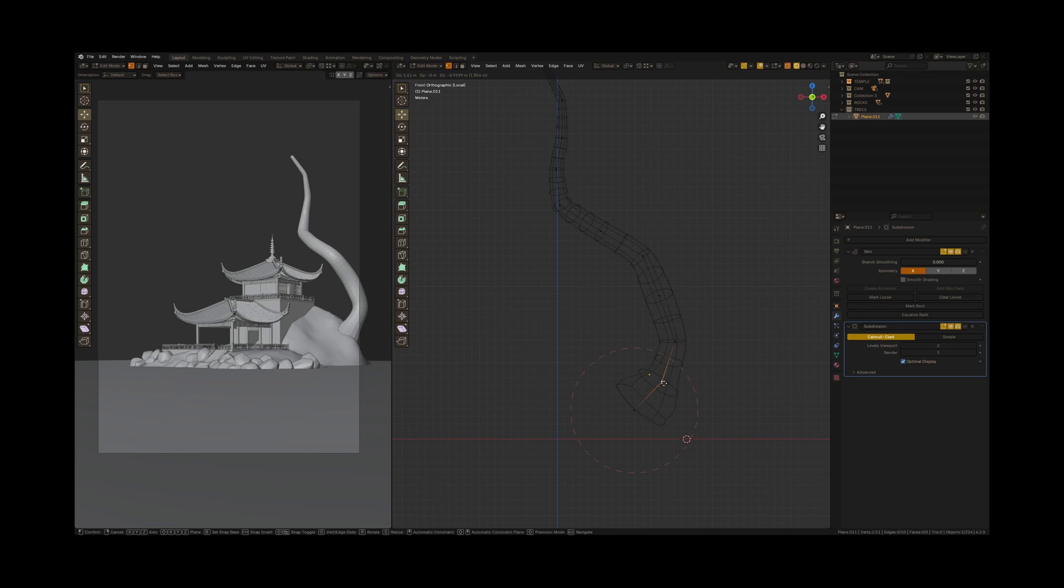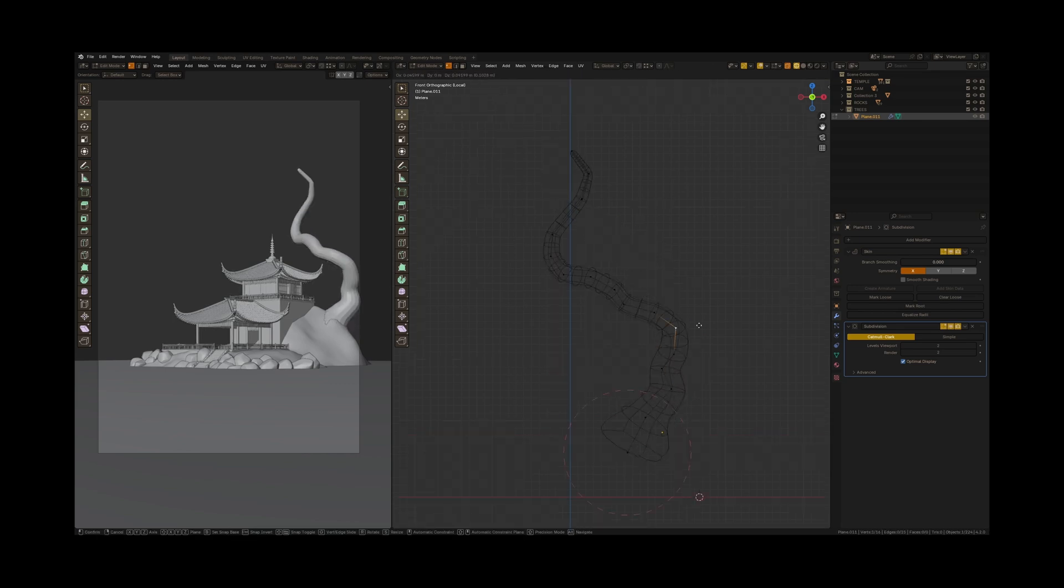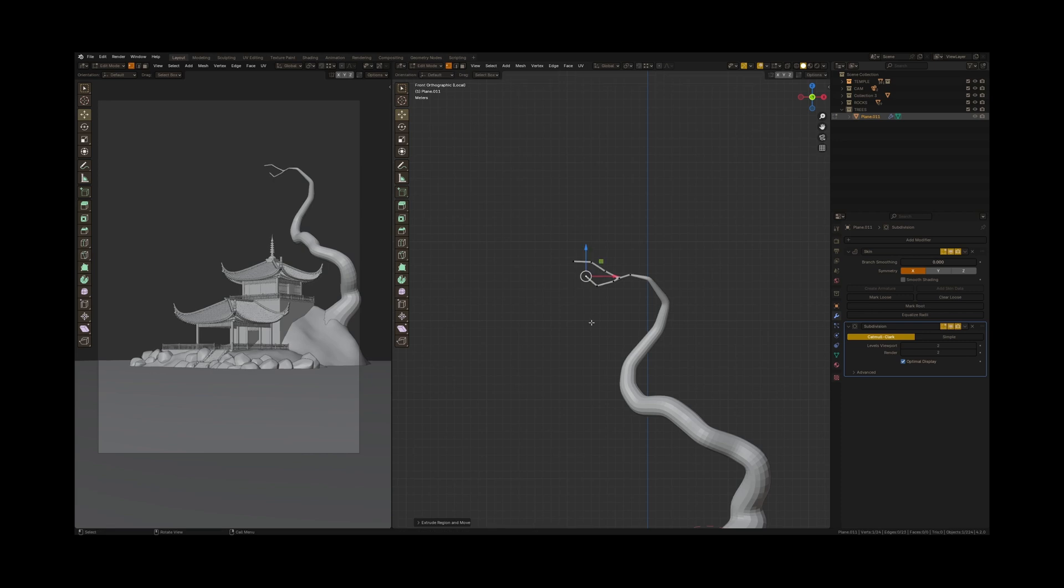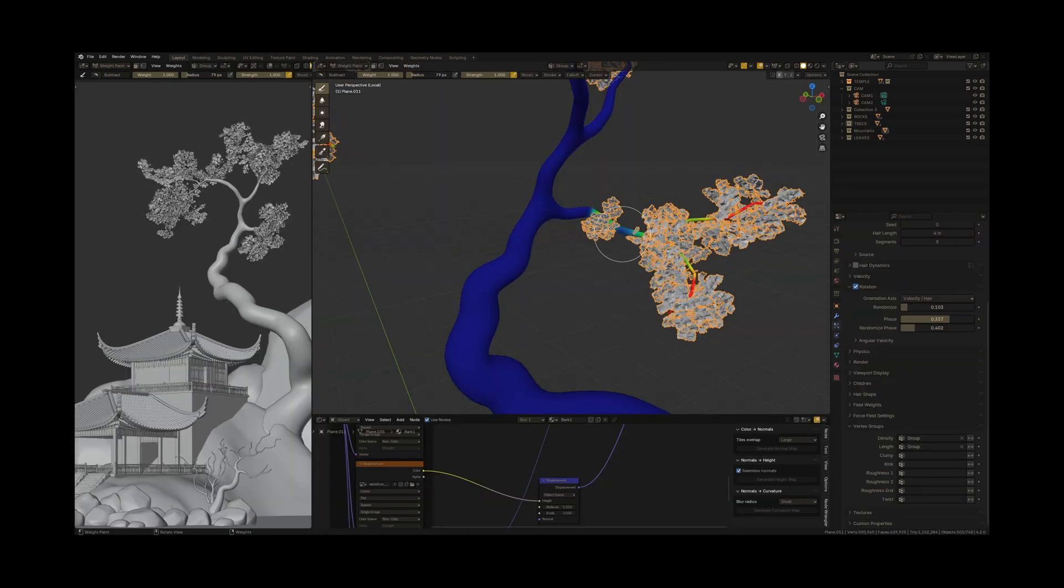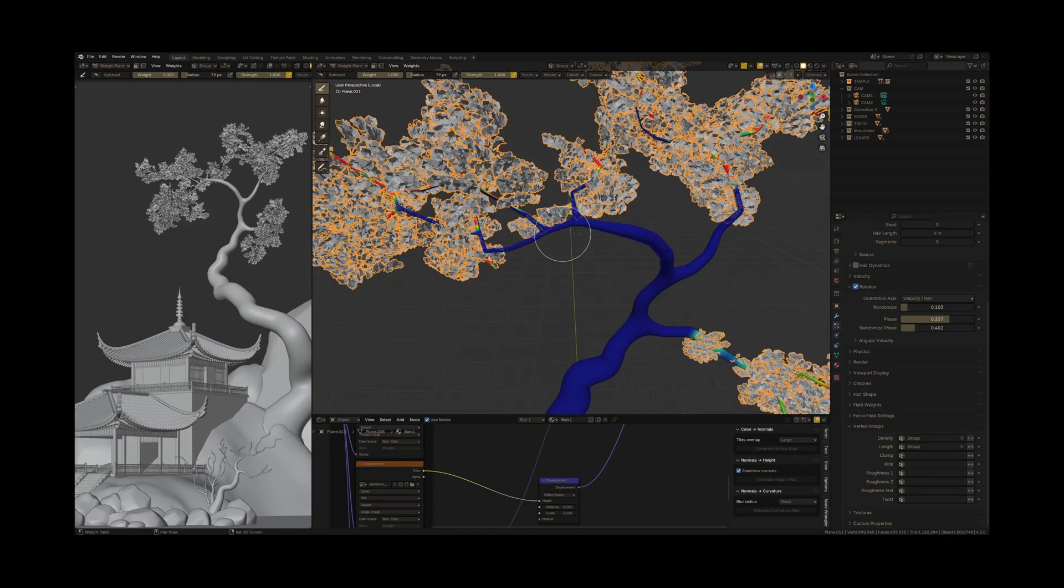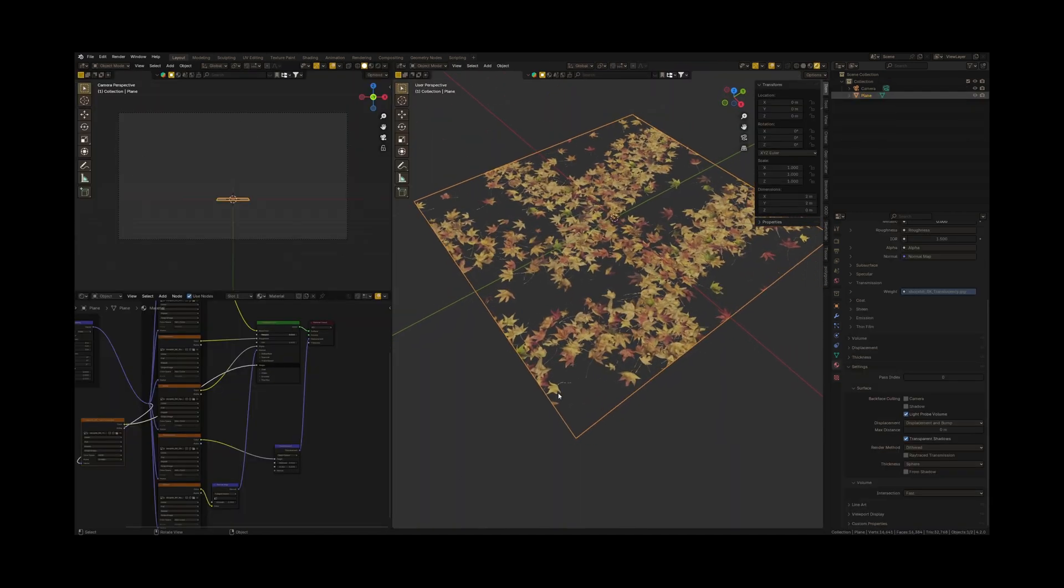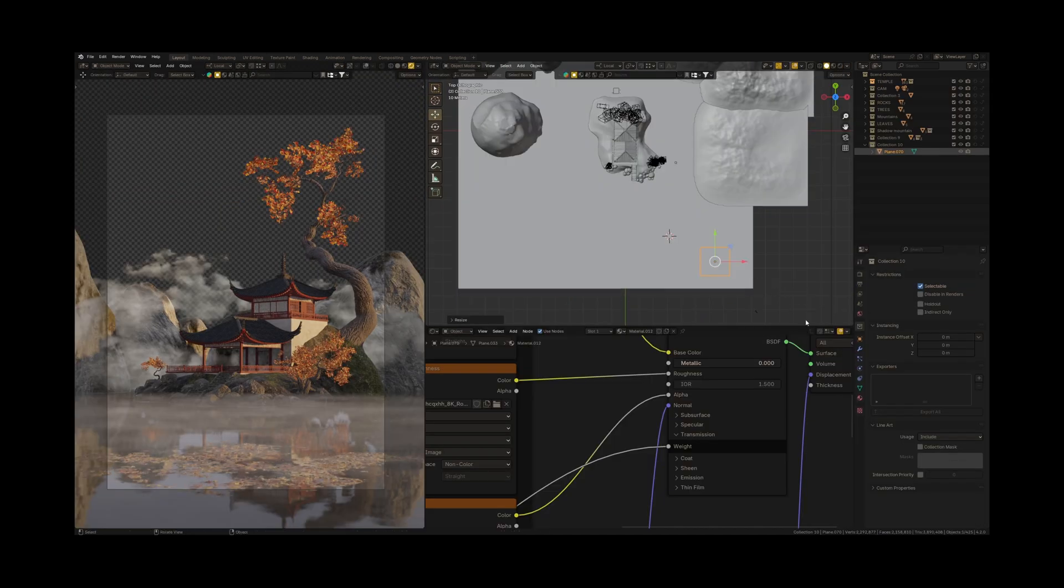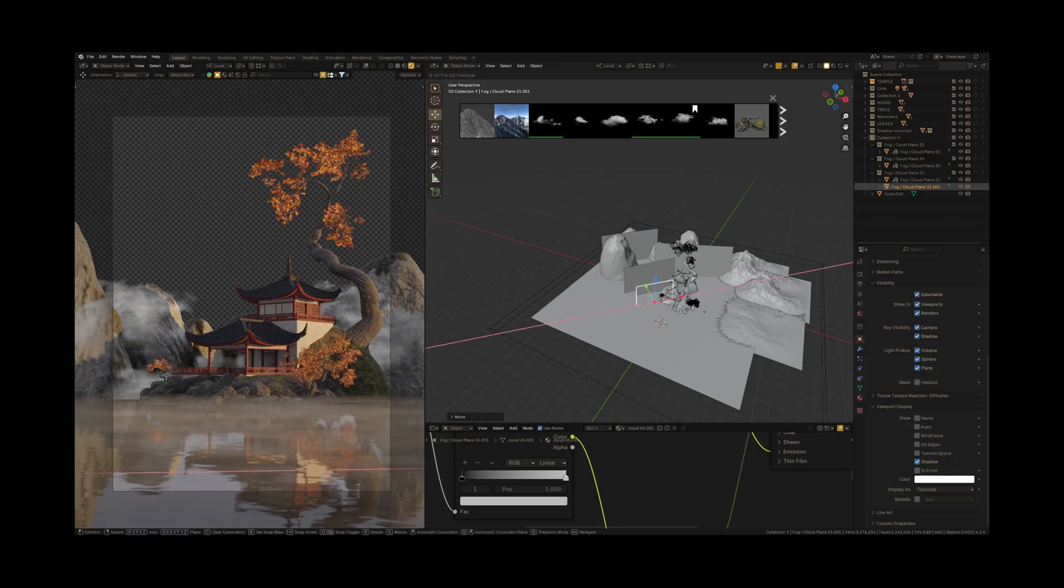This is a step-by-step masterclass where I'm showing the whole process of creating this scene from scratch, including 3D modeling of this tree, temple, and the whole landscape using only Blender. If you want to learn more and get access to the huge Blender masterclass, all links are in the description to this video.